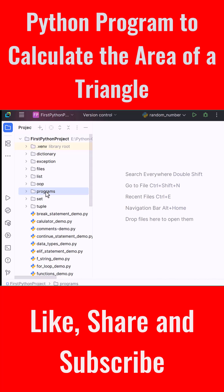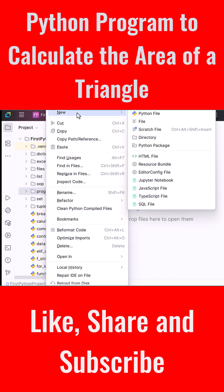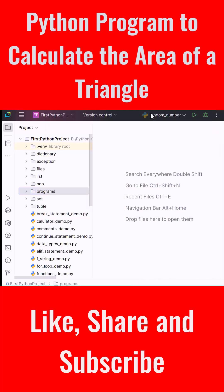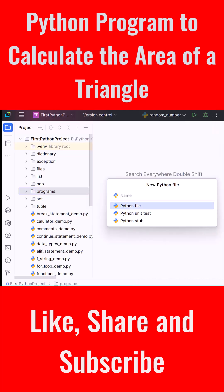Right click on the programs folder, choose New, then Python File. Let's name the file triangle_area. Perfect! Let's now write our Python program step by step.